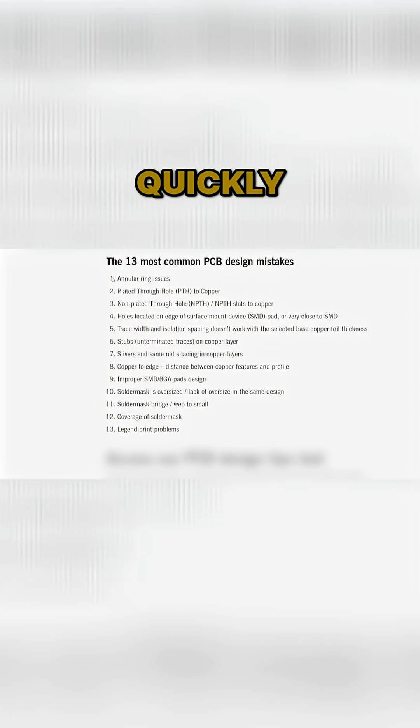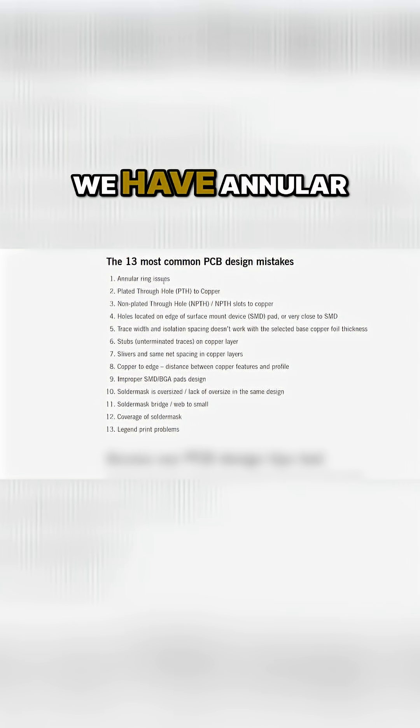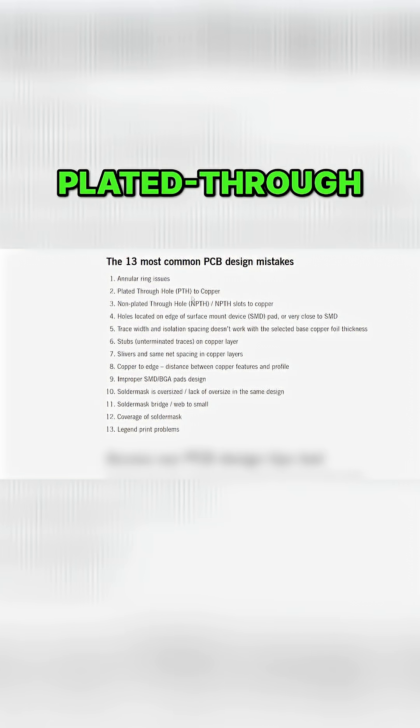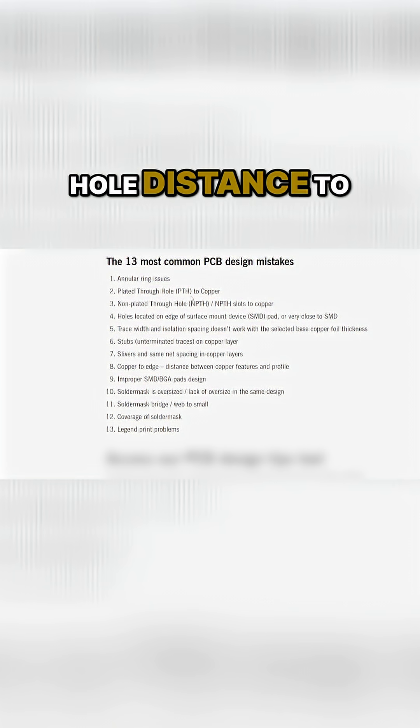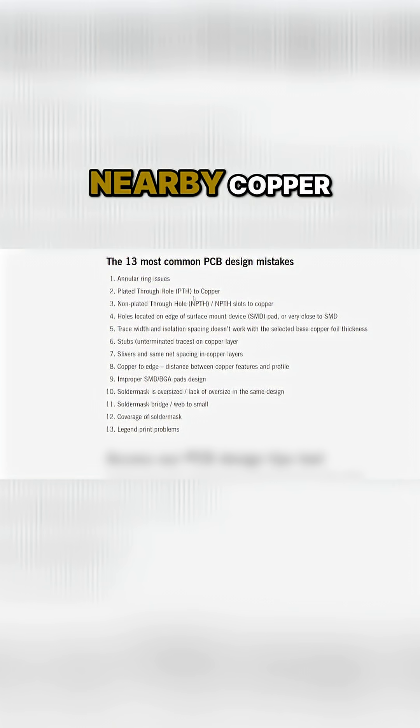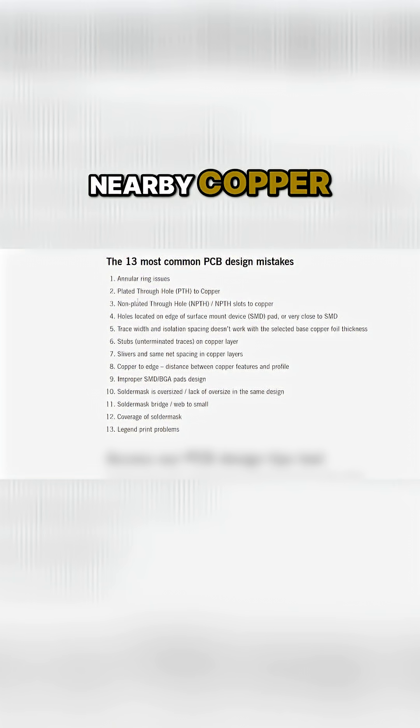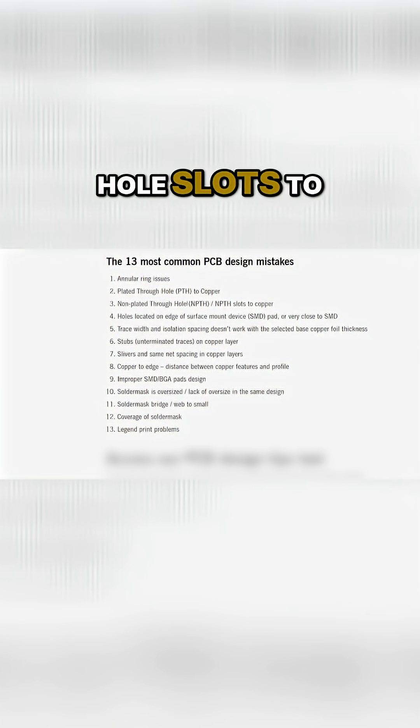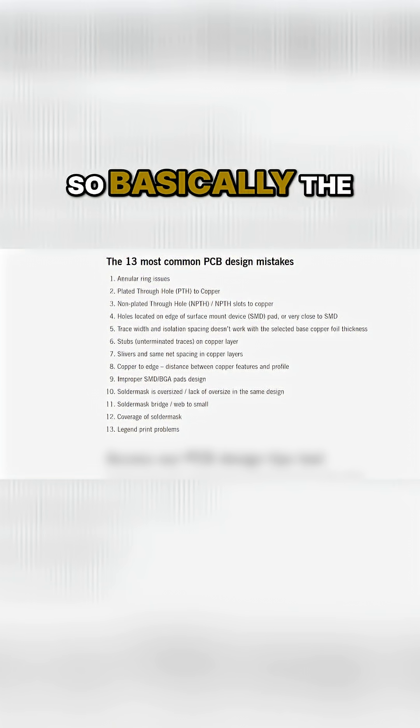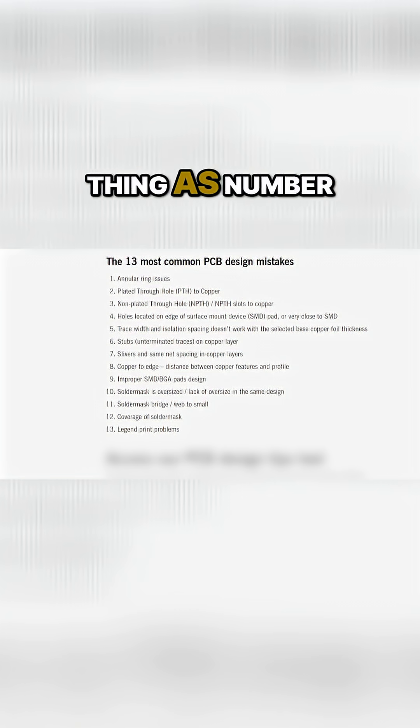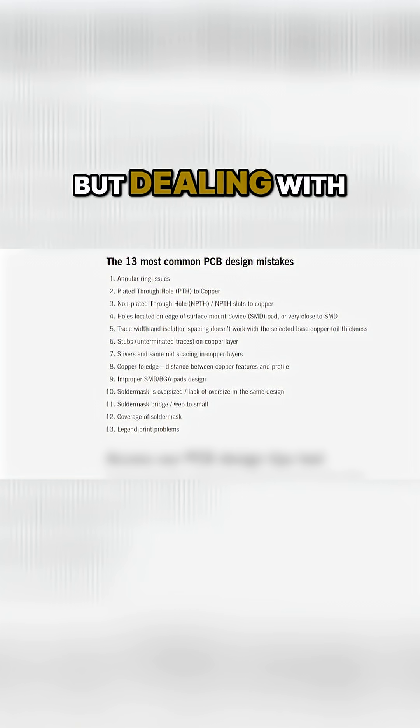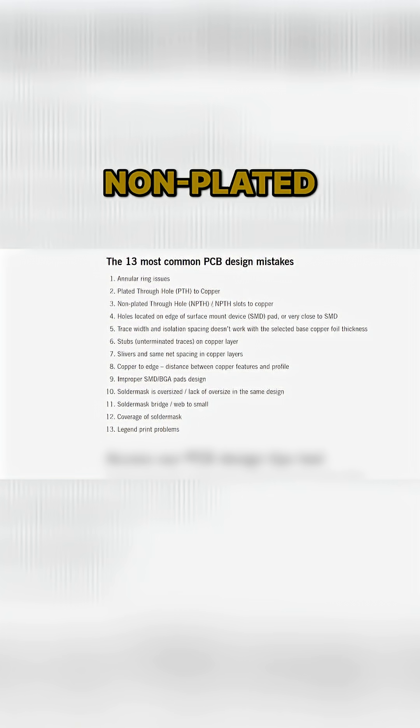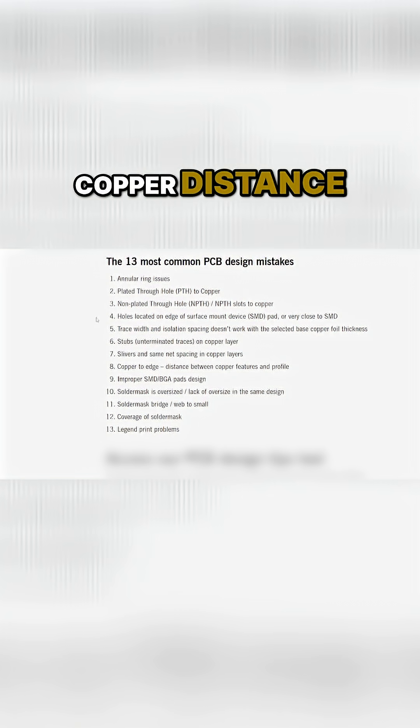So let's run through these very quickly. First, we have annular ring issues, plated through hole distance to nearby copper, plated through hole slots to copper. So basically the same thing as number two, but dealing with through holes that are non-plated and slots to copper distance.